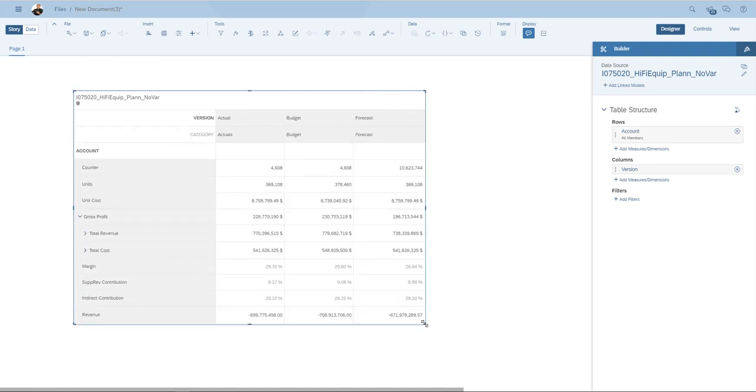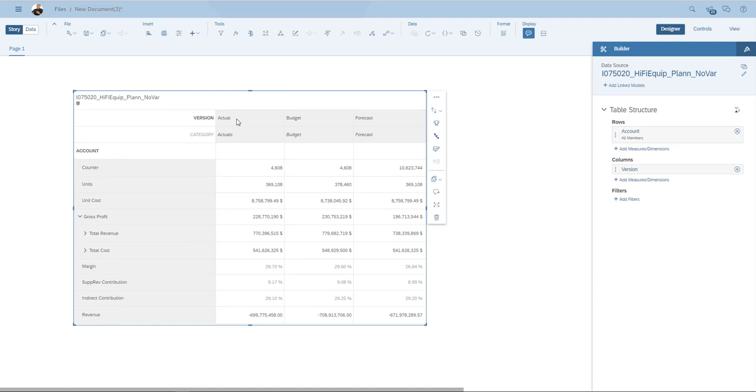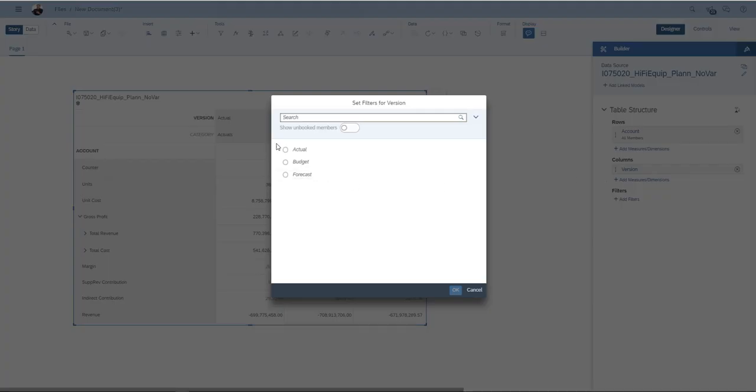Over here is my table and you can see I have a number of accounts. And over here, I have my version setup. Well, to show you what I'm meaning, I'm going to have a look at only my actuals.